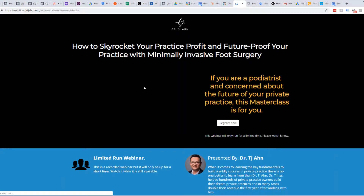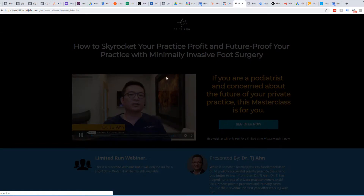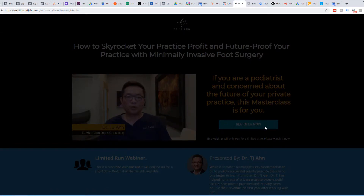So we're just going to register and test this out. It's a new webinar masterclass for podiatrists.